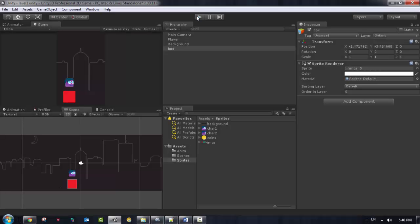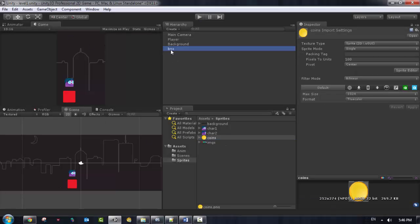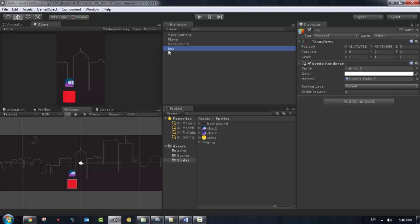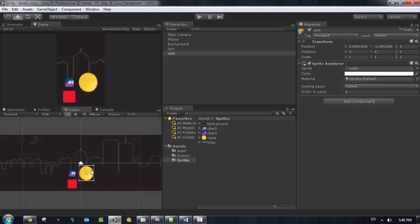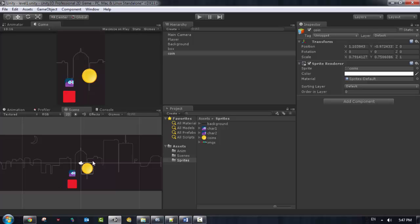I also need to add coins. I'll copy the box object, rename it to 'Coin', and change its sprite to the coin image. The coin is a bit large, so I'll move it up and use the scale tool — or hold Shift — to scale it down to the right size.